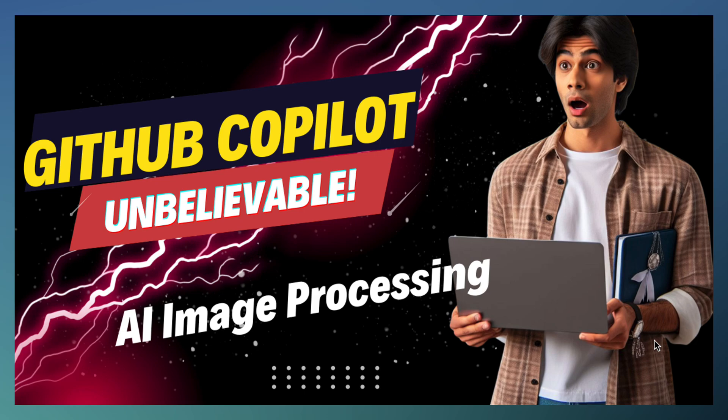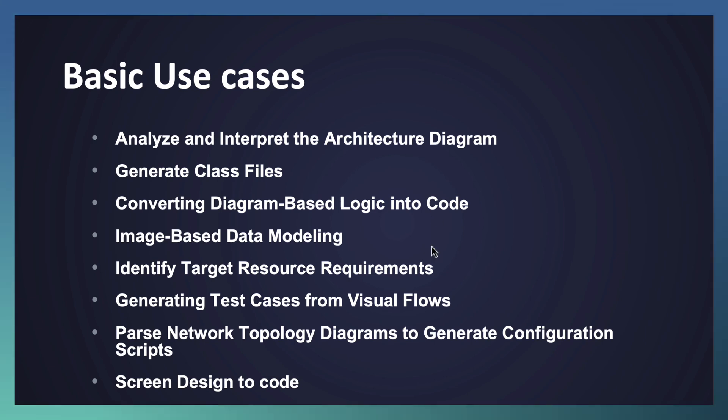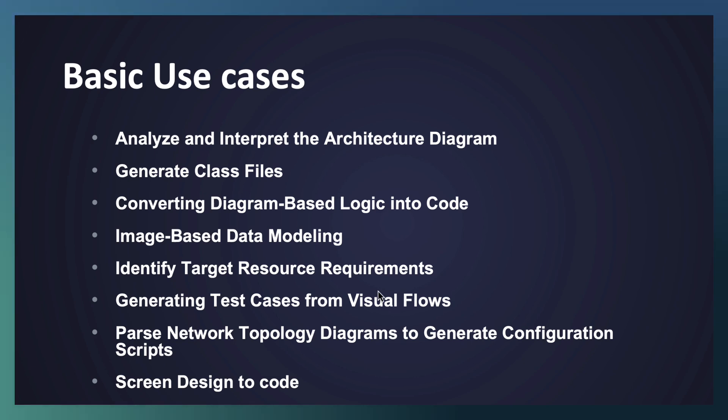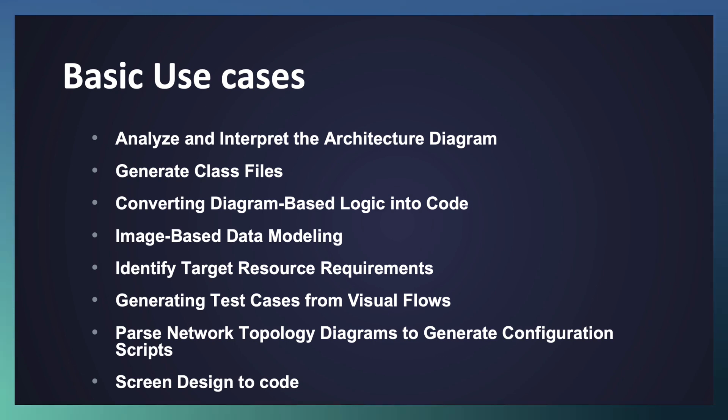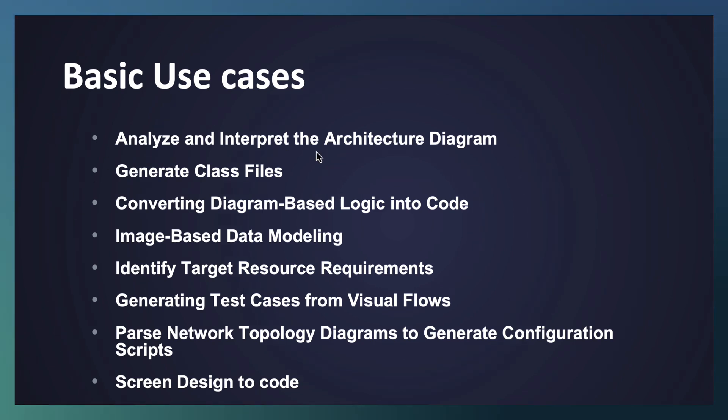As part of today's video, I will be covering some of the basic use cases - not all of them - but you can get a high level understanding of the capability. I will touch upon some of them as part of the demo. The remaining I request you to explore and understand how we can use prompt engineering along with an image to get insight. We will start with interpretation of architecture diagrams.